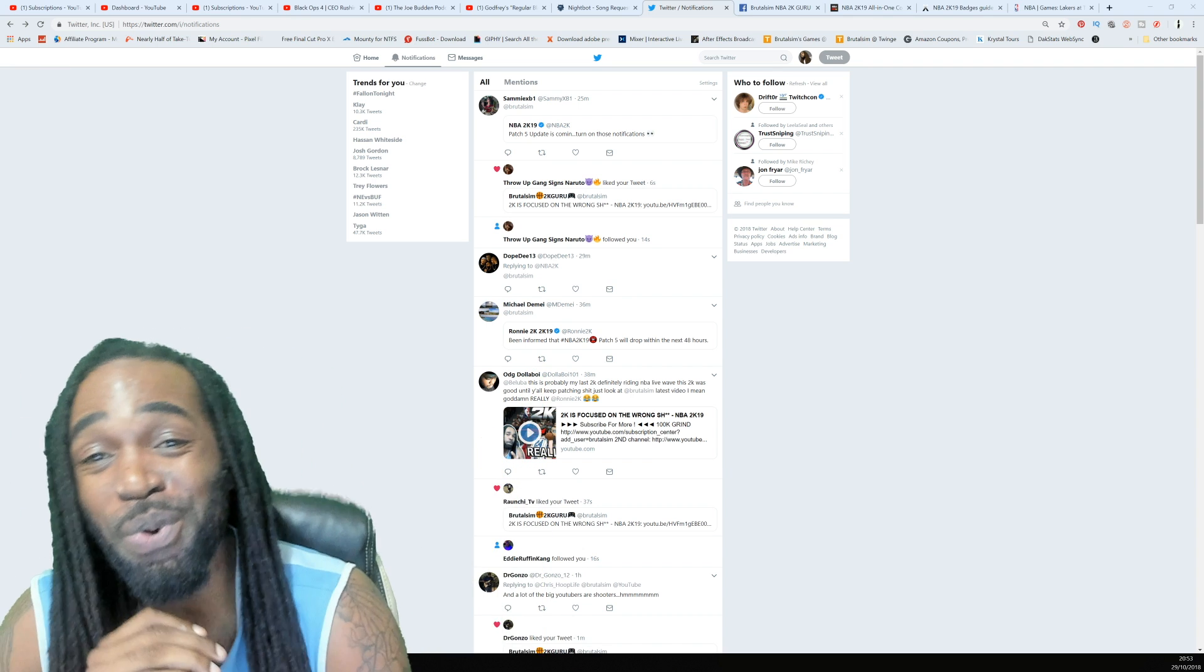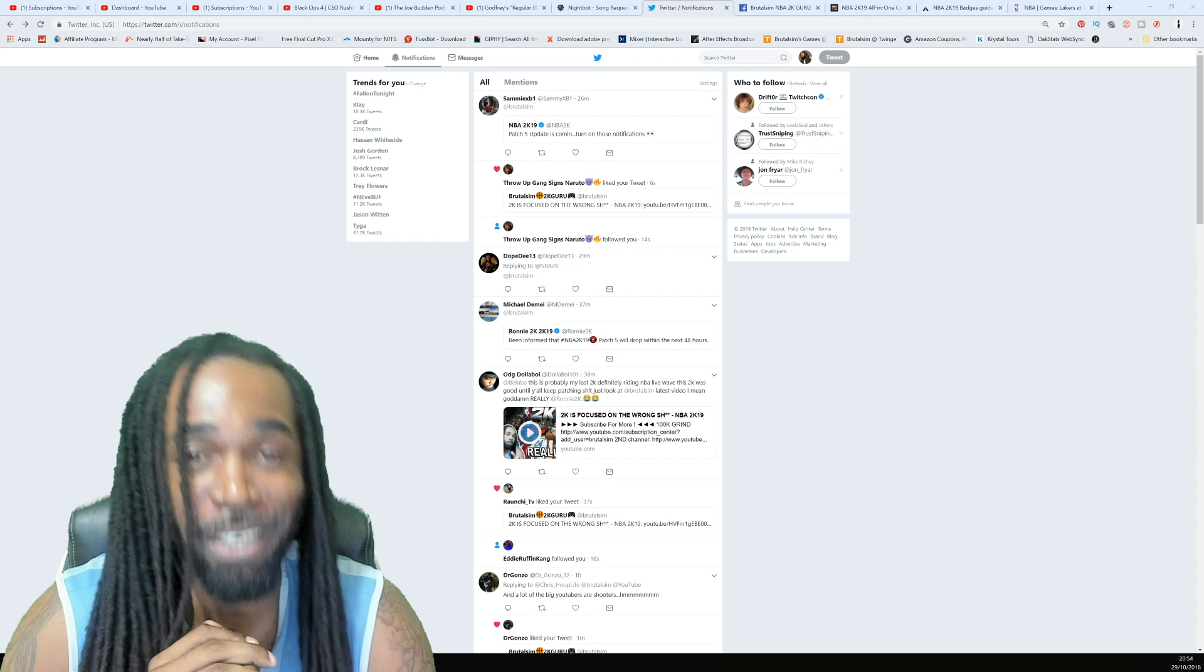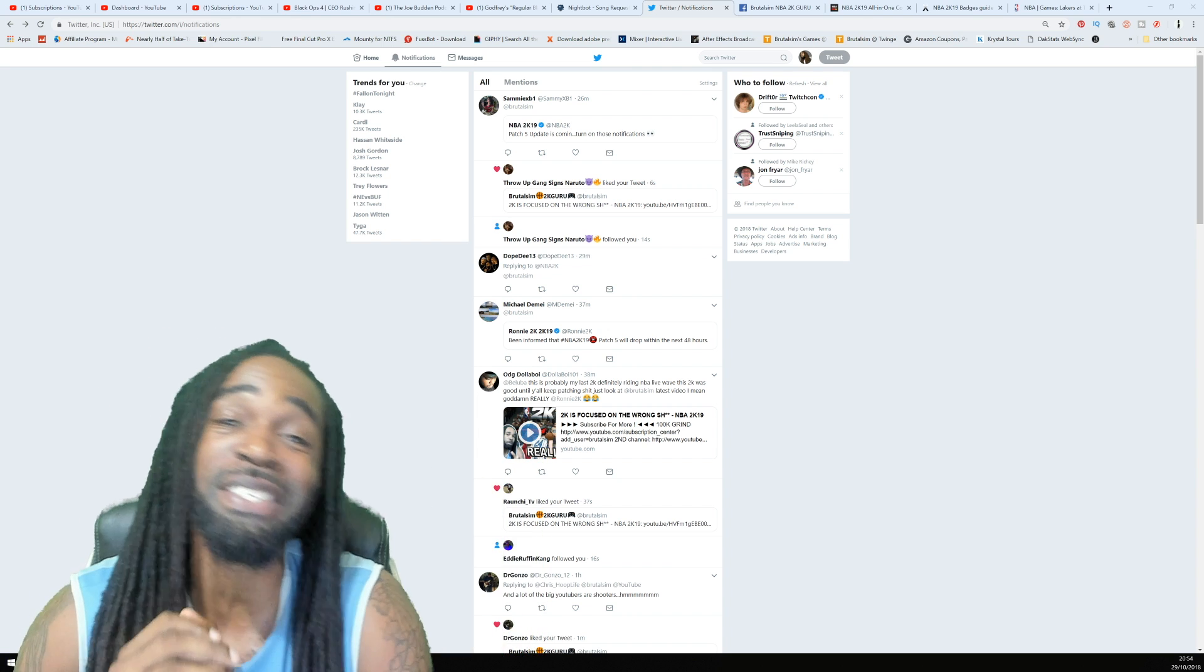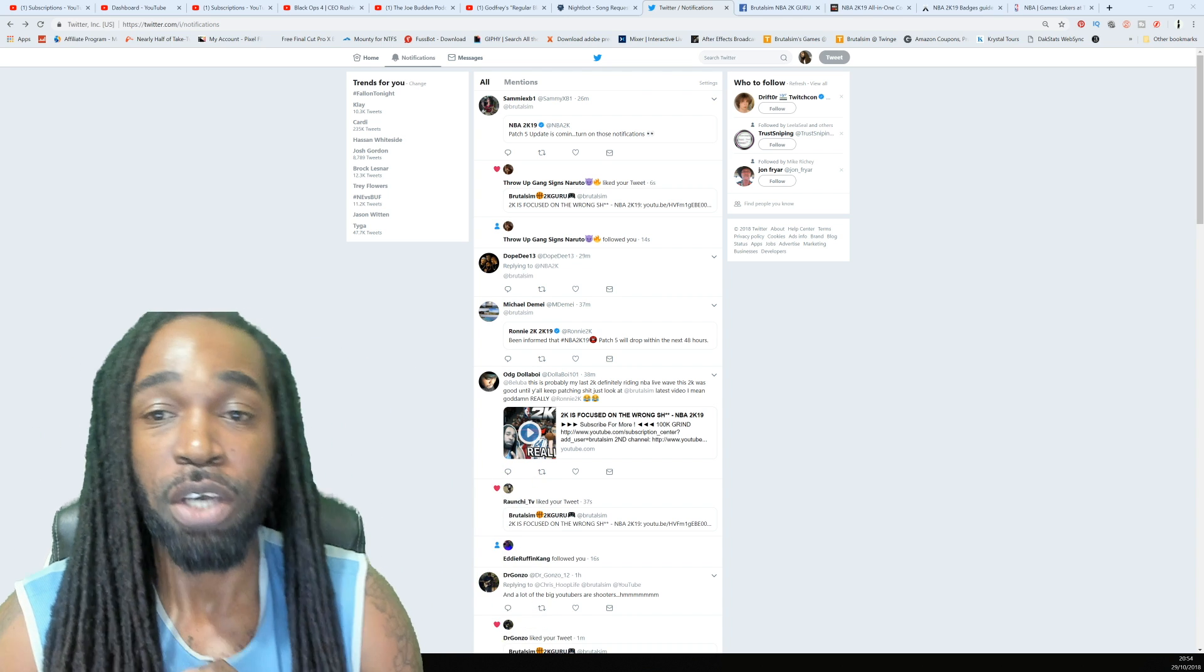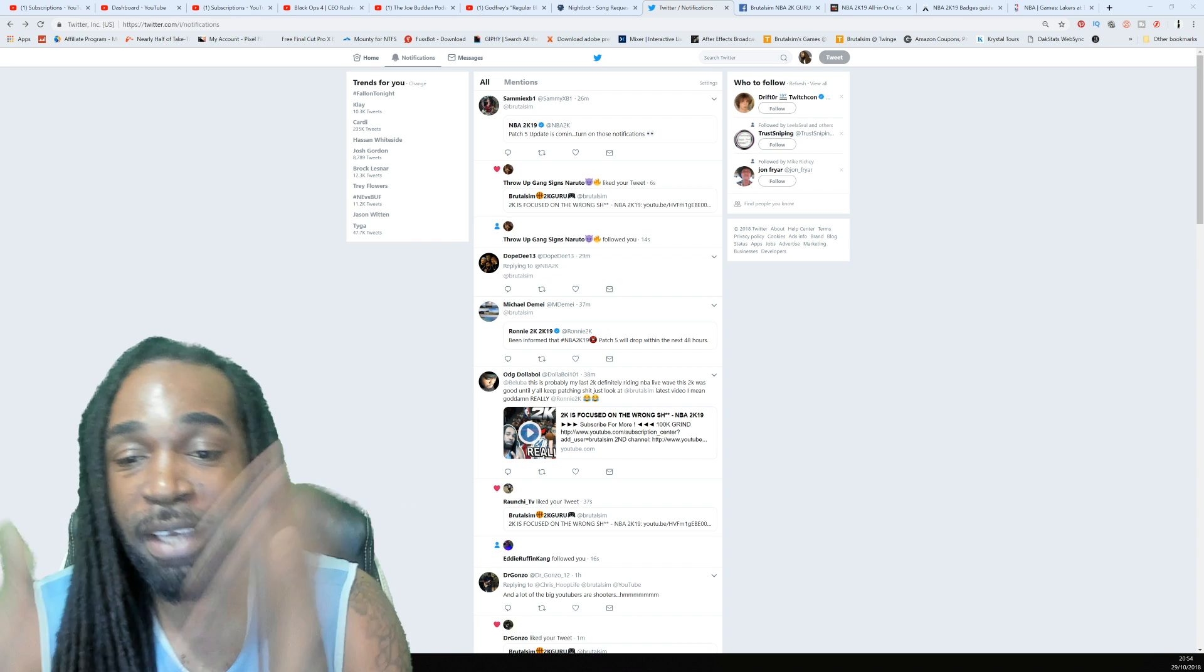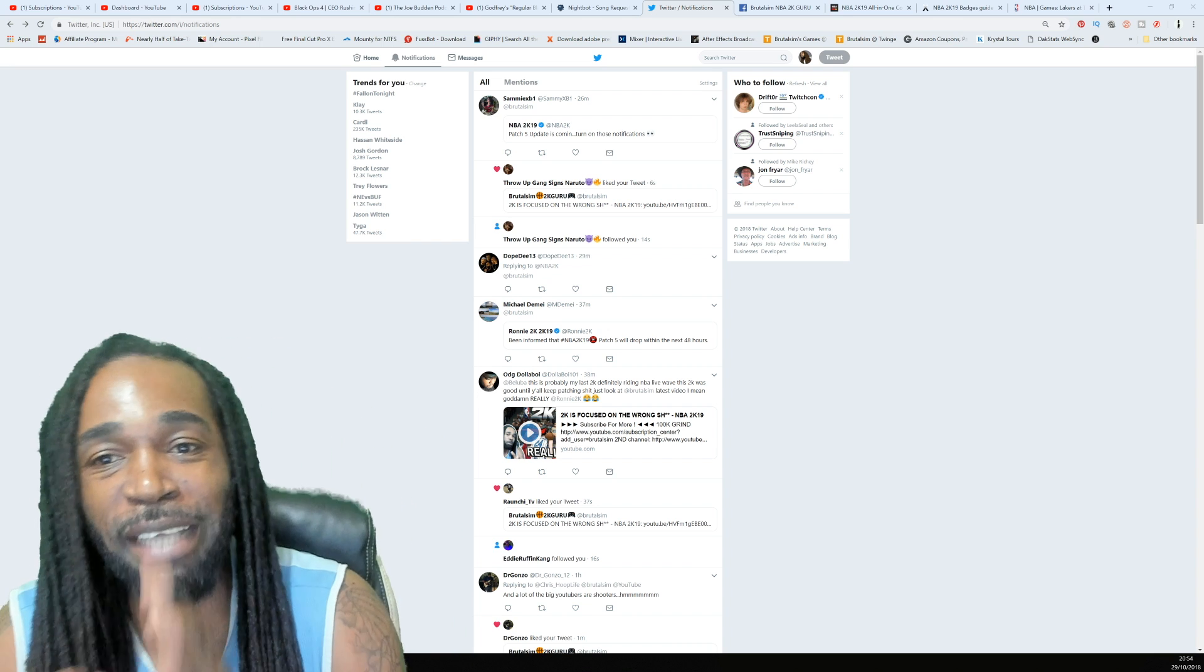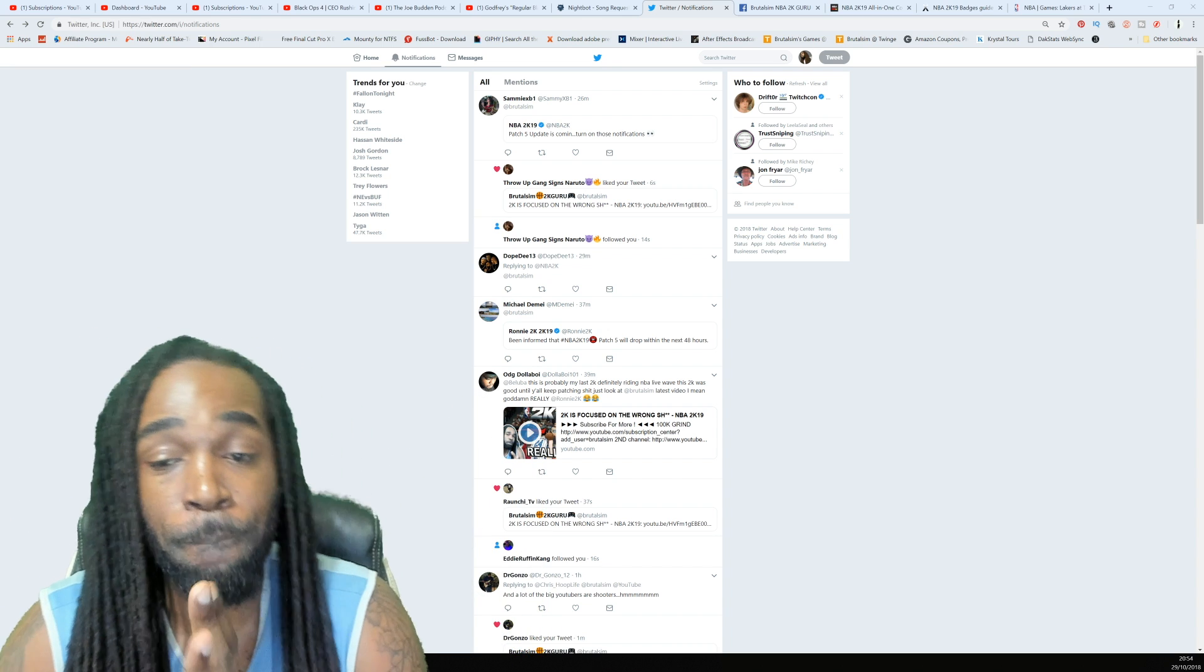What up, what up, it's your boy Sim on the scene with the next video for y'all. Let me give a big shoutout to DopeB13, Michael Demme, and Sammy Bay.